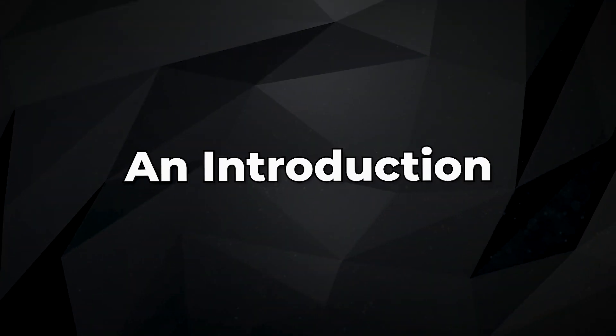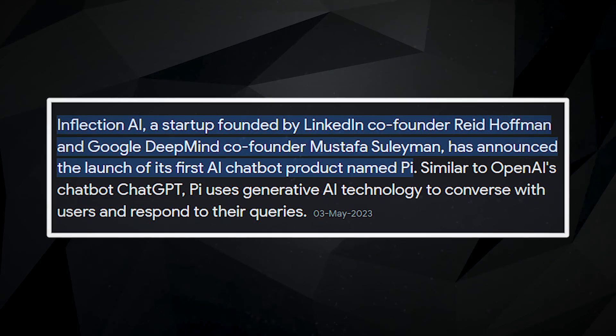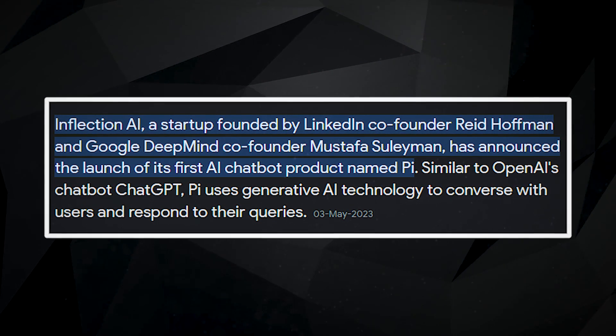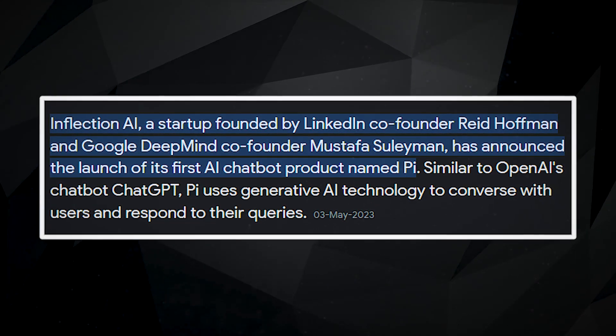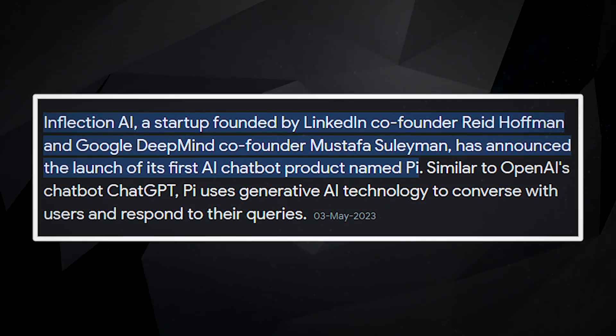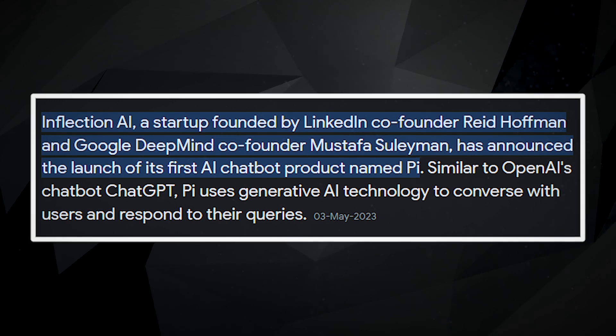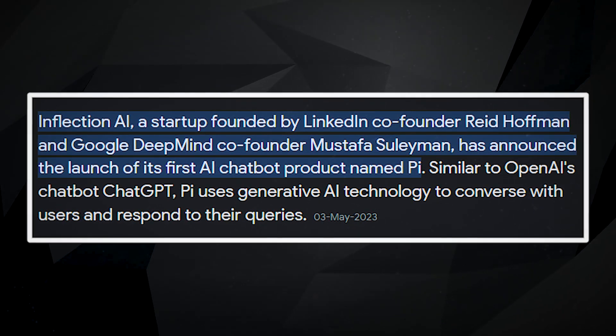Inflection, an Introduction. On May 2, 2023, a game-changing shift occurred with the release of Pi by Inflection's founders, Mustafa Suleiman, Reid Hoffman, and Karen Simonian.